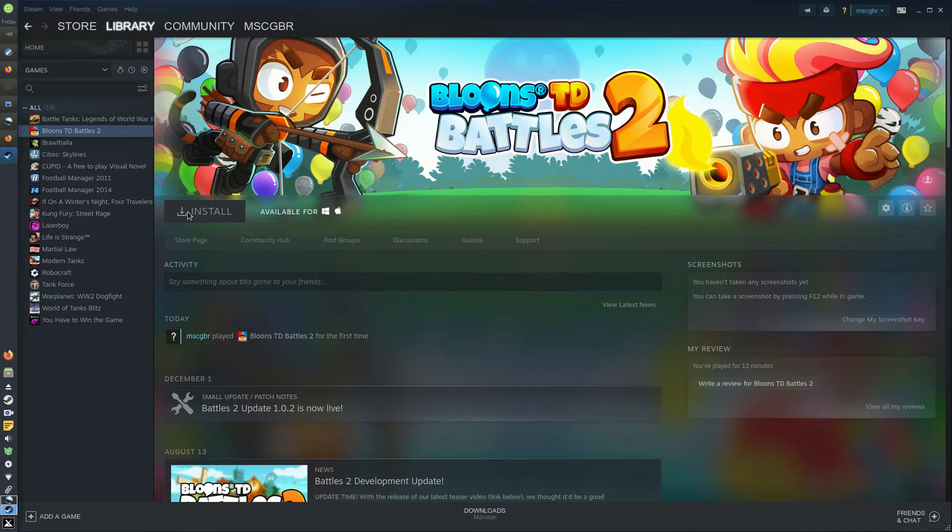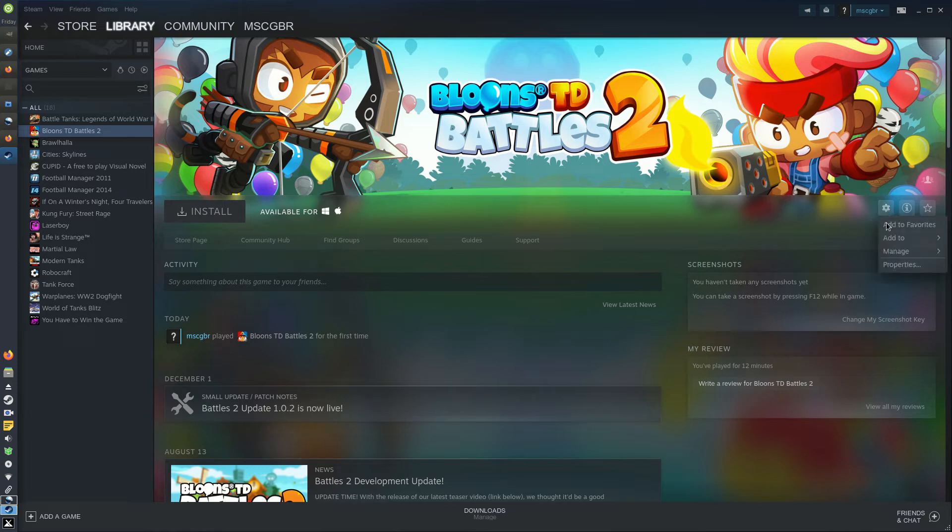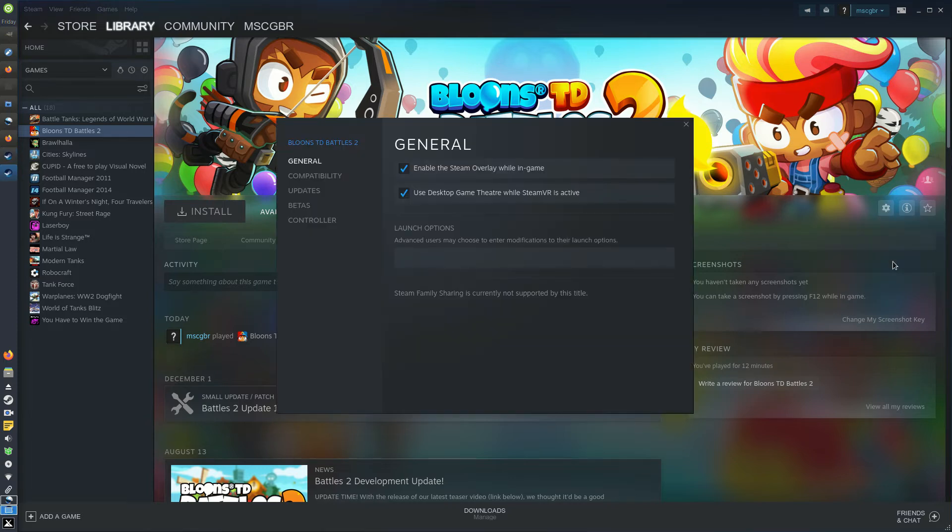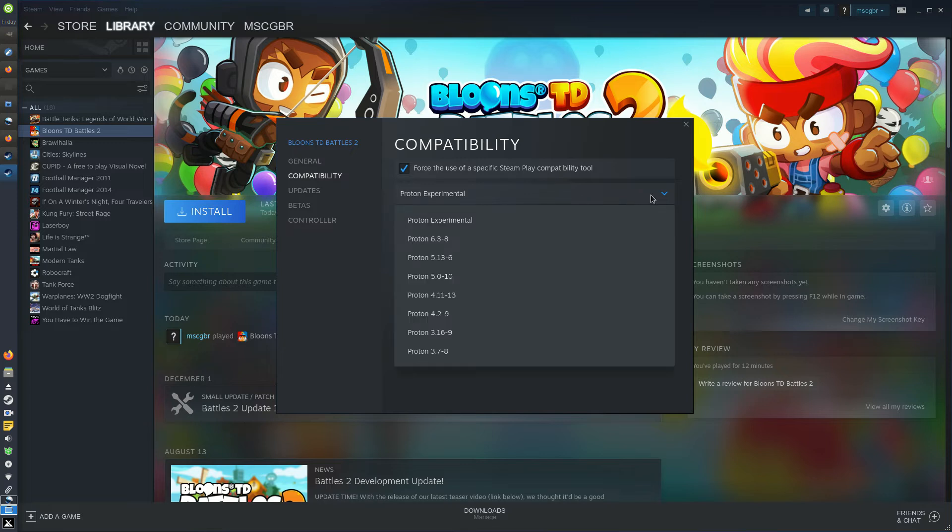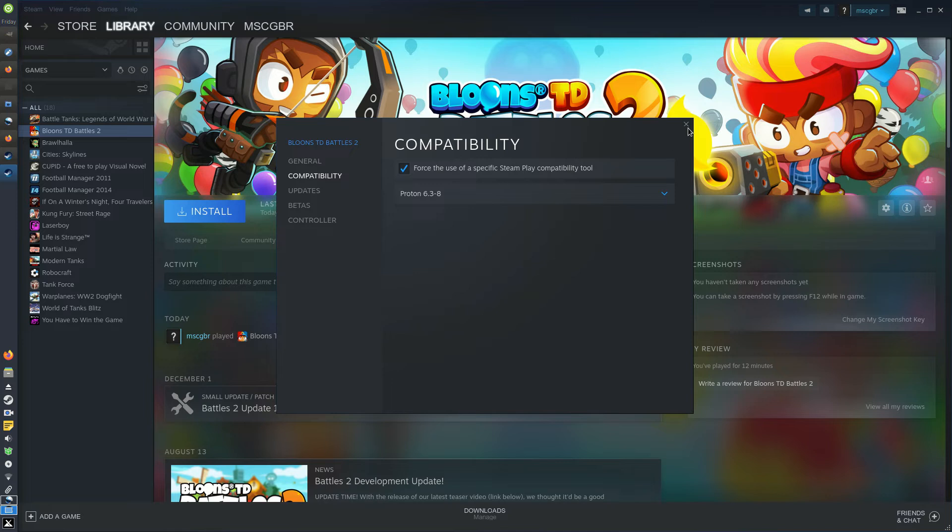You shall see the Install button on the game page will probably be grayed out and unclickable. To change that, on the right-hand side of the game page, click the Settings button. In the drop-down menu that appears, select Properties. In the Properties window, click the Compatibility tab. You should find a single option available: Force the use of a specific Steam Play compatibility tool. Check the box next to it. Make sure that the drop-down menu that appears is set to the highest available version of Proton. Then go ahead and exit out of the Properties window.